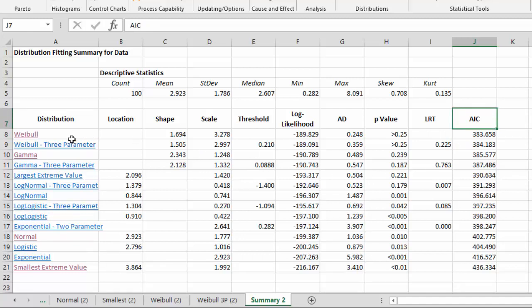So in this case, again, the Weibull looks pretty good. Down here, the smallest extreme value is not a good fit at all.